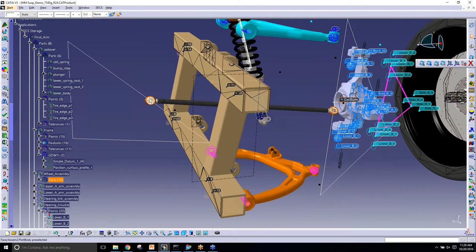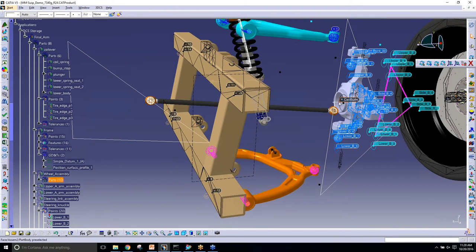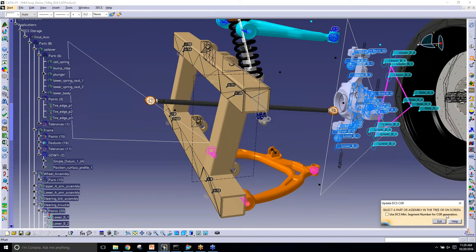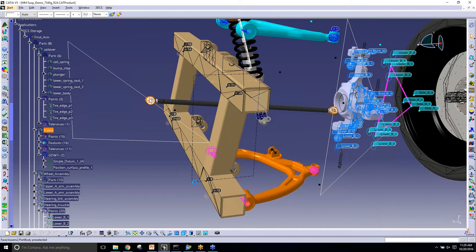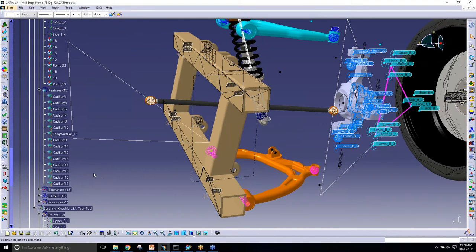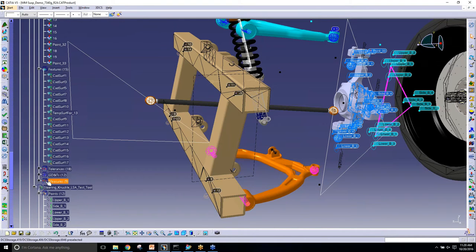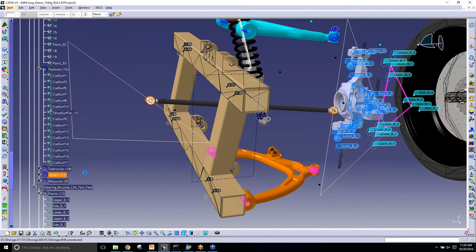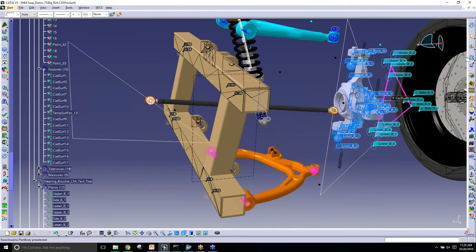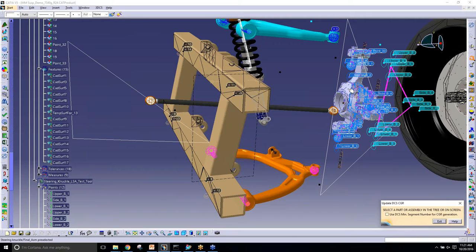I'm going to do the same thing really quick on the knuckle because I have all my GDT over here. Delete that really quick, the GDT.